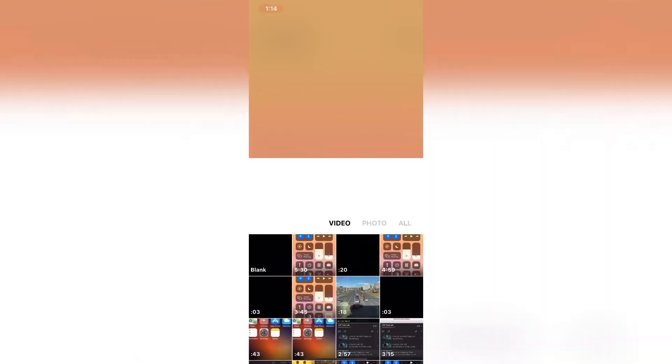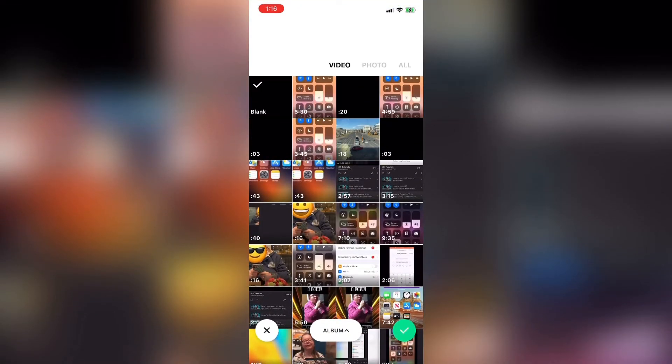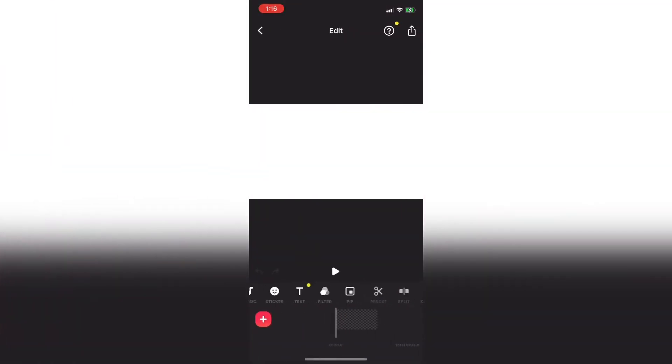The first thing I need to do is tap on the video icon and then tap new to open a video project and select the default blank clip.